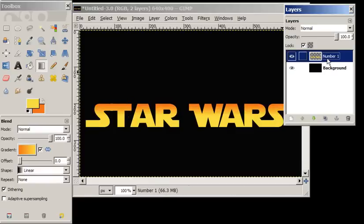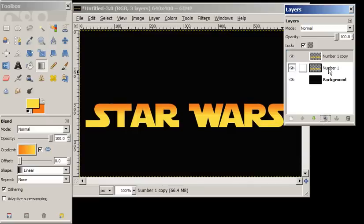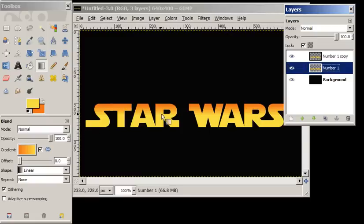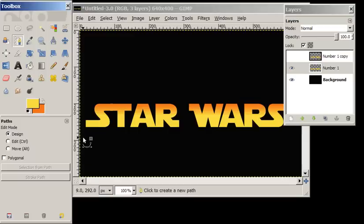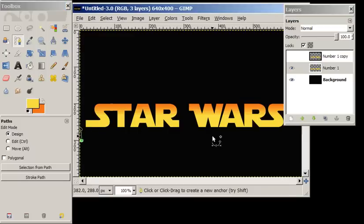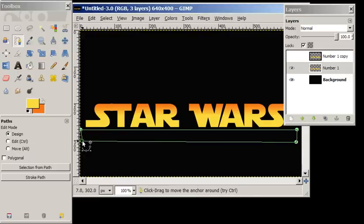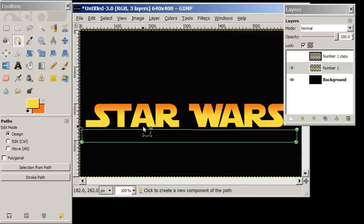Now we want to duplicate this layer. On the bottom layer, we're going to add sort of a curved, darker orange layer. We'll just turn this top eye off, use the path tool, and make a rectangle. Hold down the control key and square this guy up just a little bit.